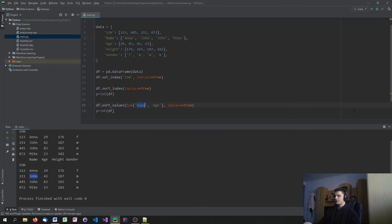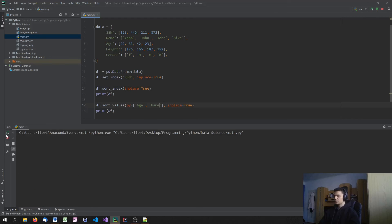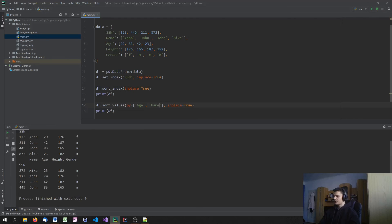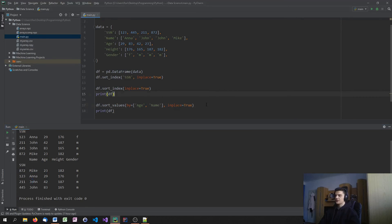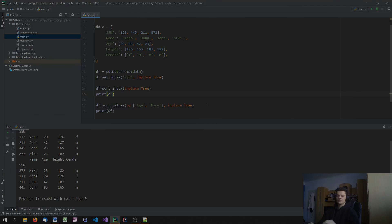Because the first thing is we want to always sort by name. And then we want to sort by age. I can also reverse that and say, okay, first the age, then the name. And this would lead to Mike being at the top because he's the youngest. Then Anna, then John, and then again John. So this is how you sort by index and how you sort by values.